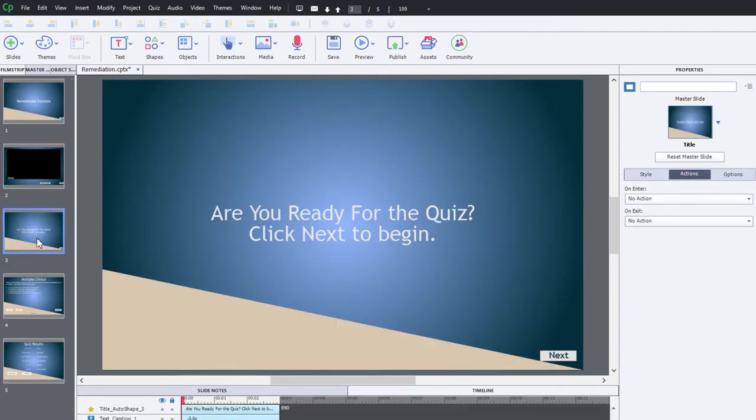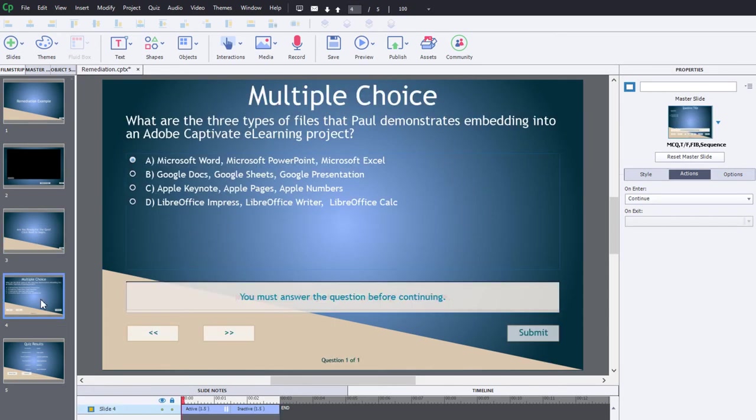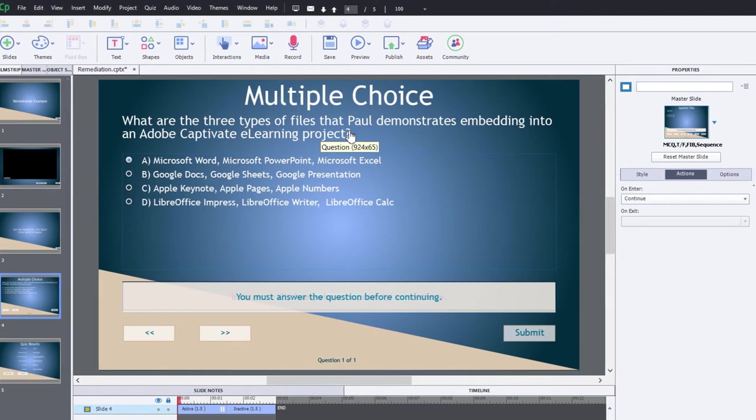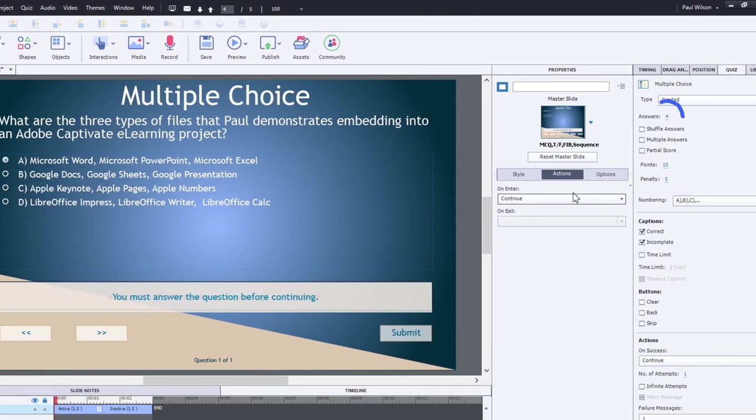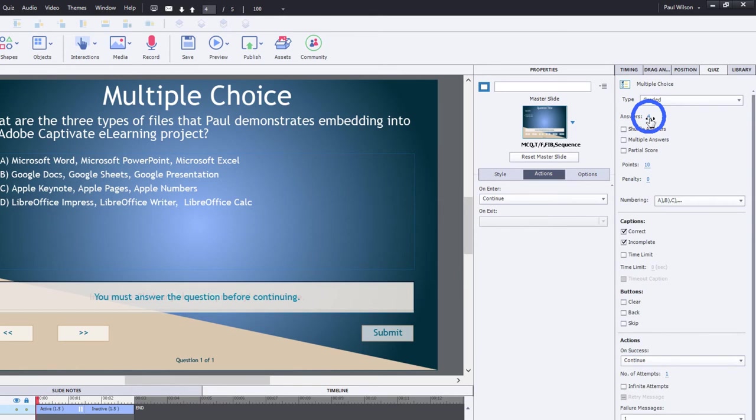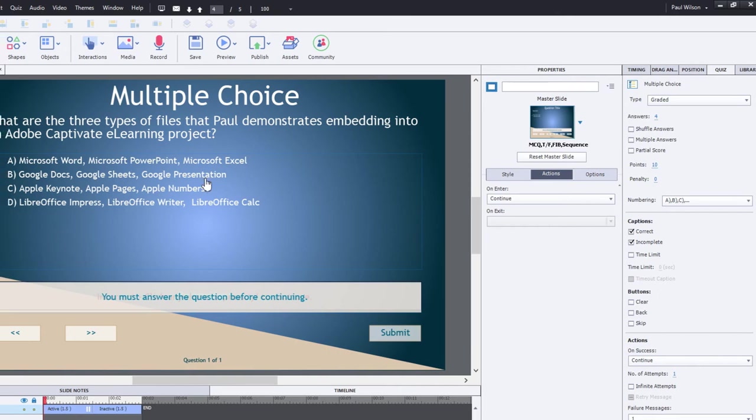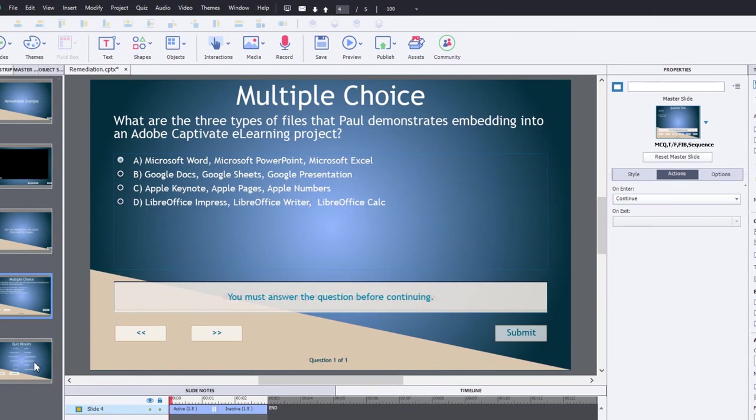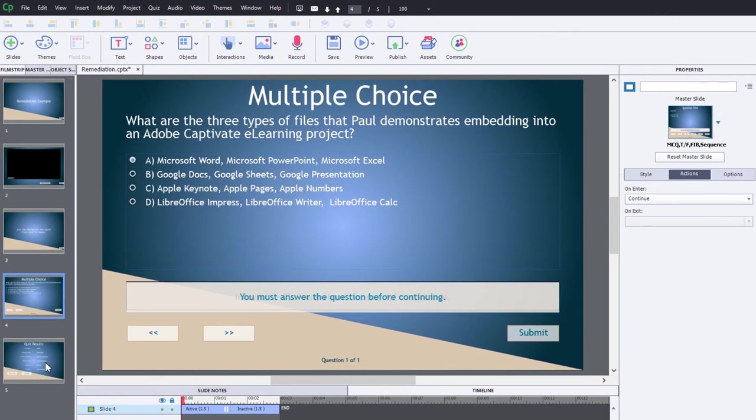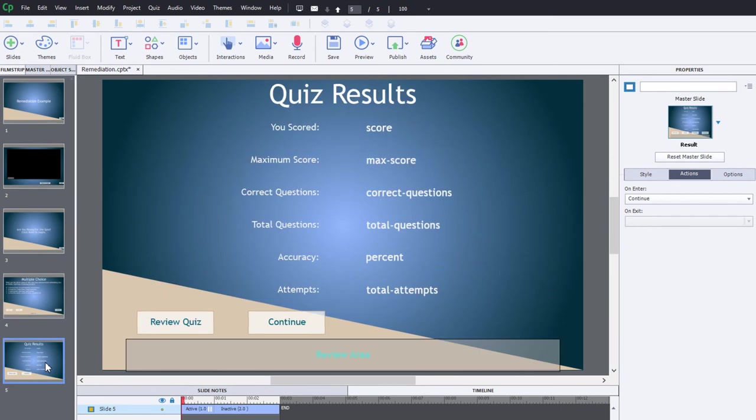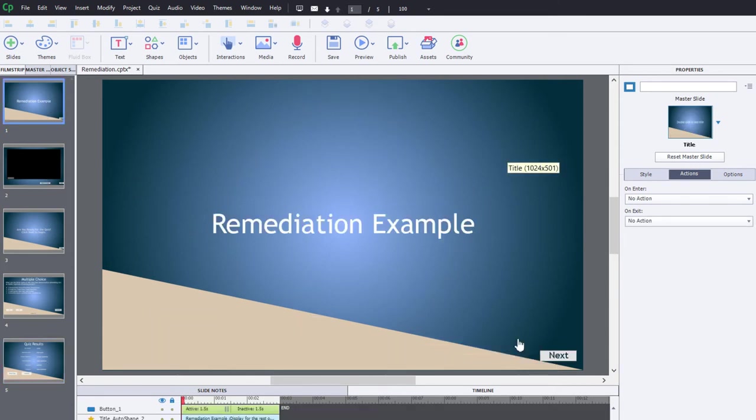Next I have a little summary page: are you ready for the quiz? Click next to begin. And then I have a quiz question. I've filled in a proposed quiz question for this particular project, but other than adding two additional answers, I've left all the settings for my quiz properties panel exactly the same. And then of course the standard quiz results slide that we all expect to see at the end of our project.